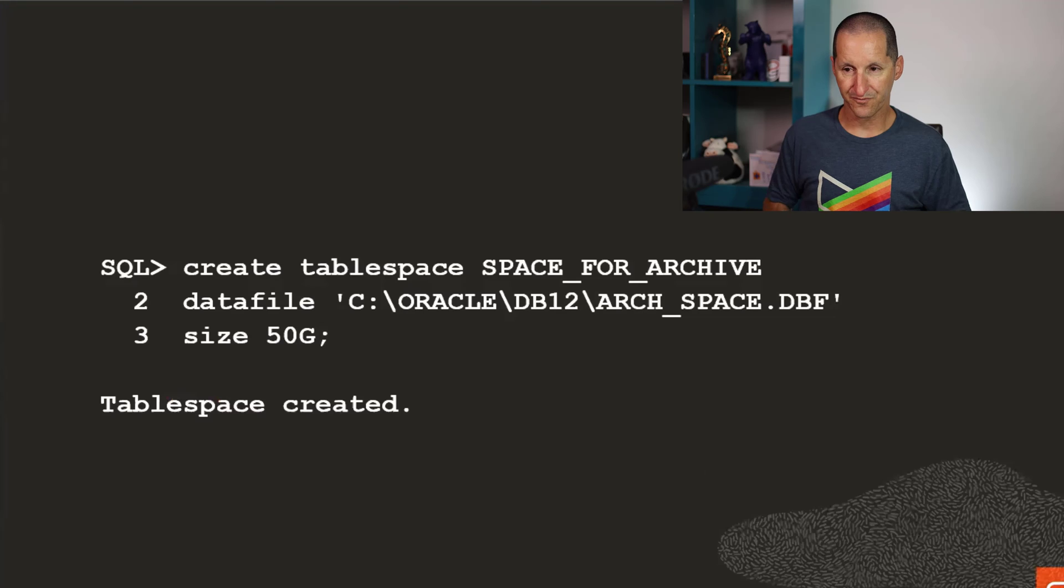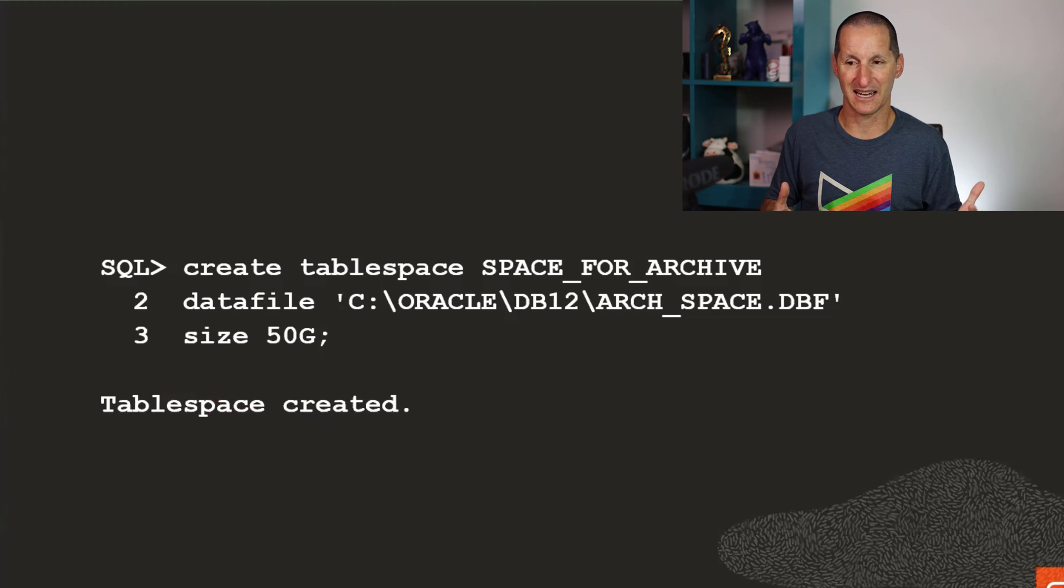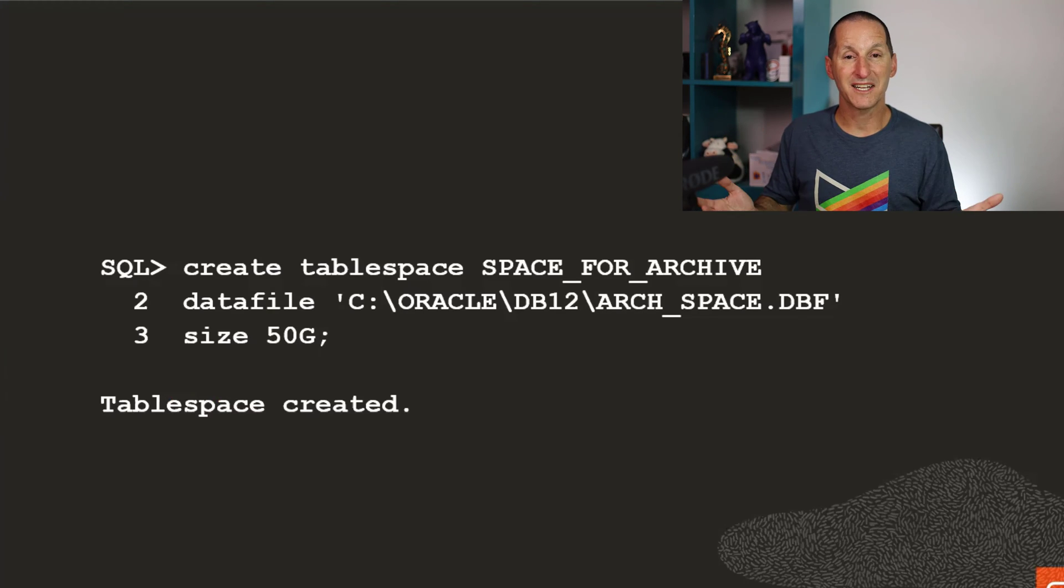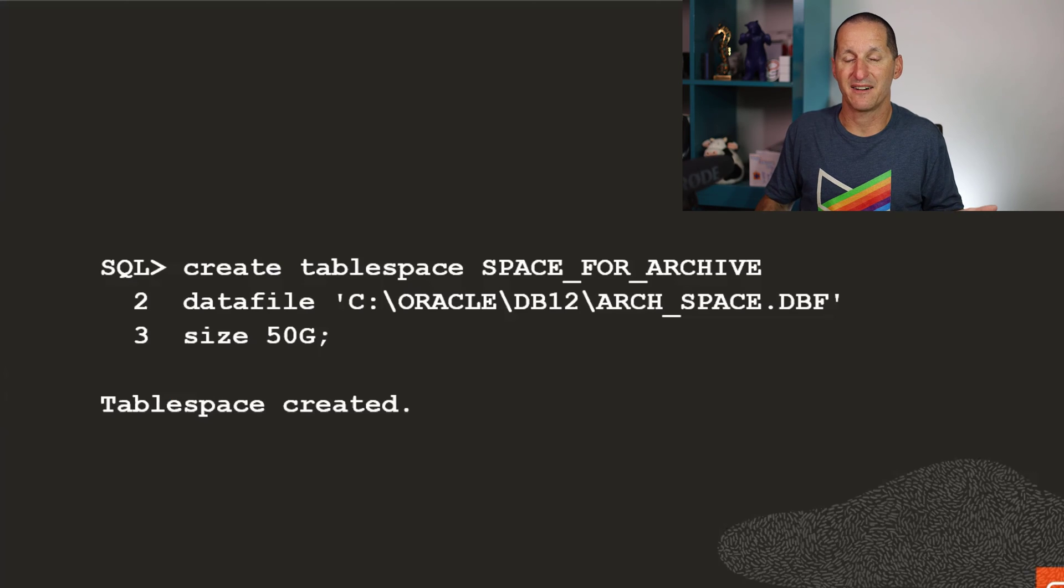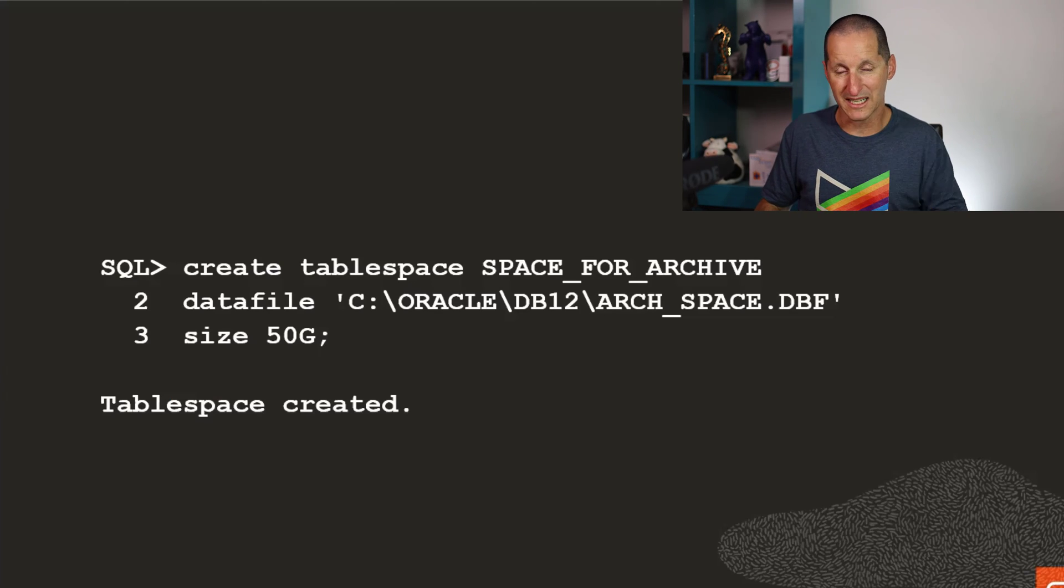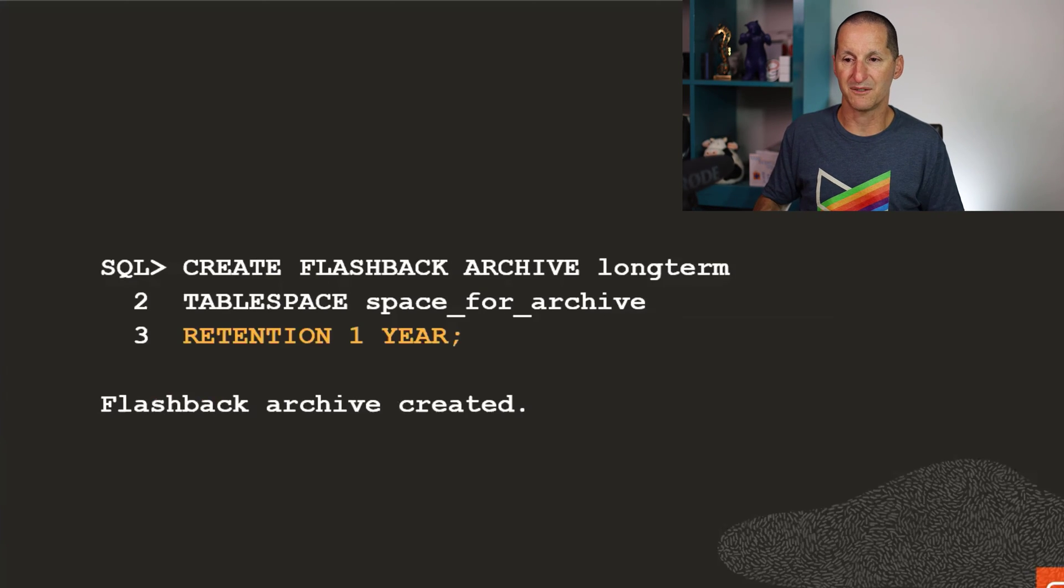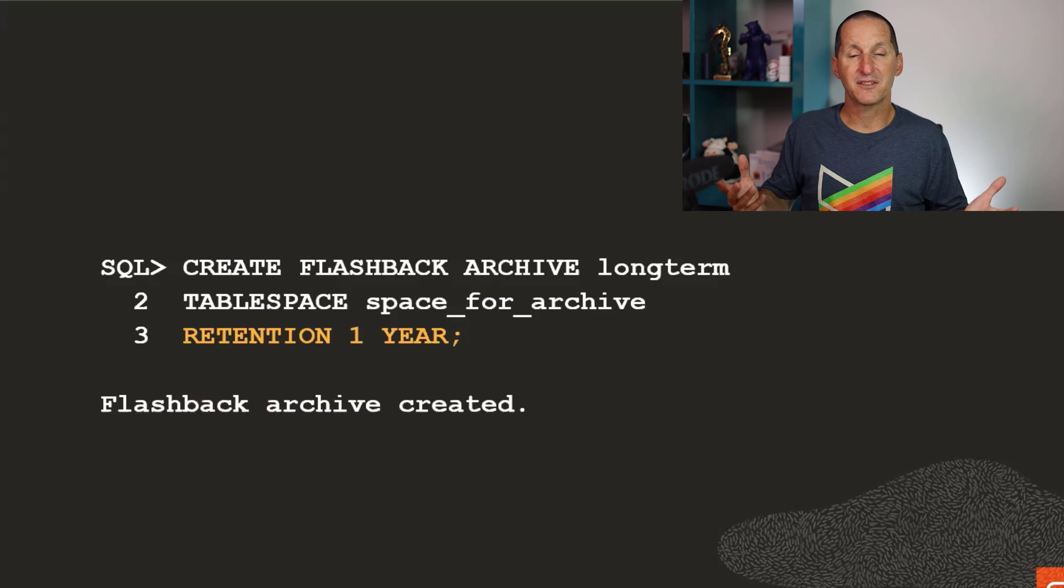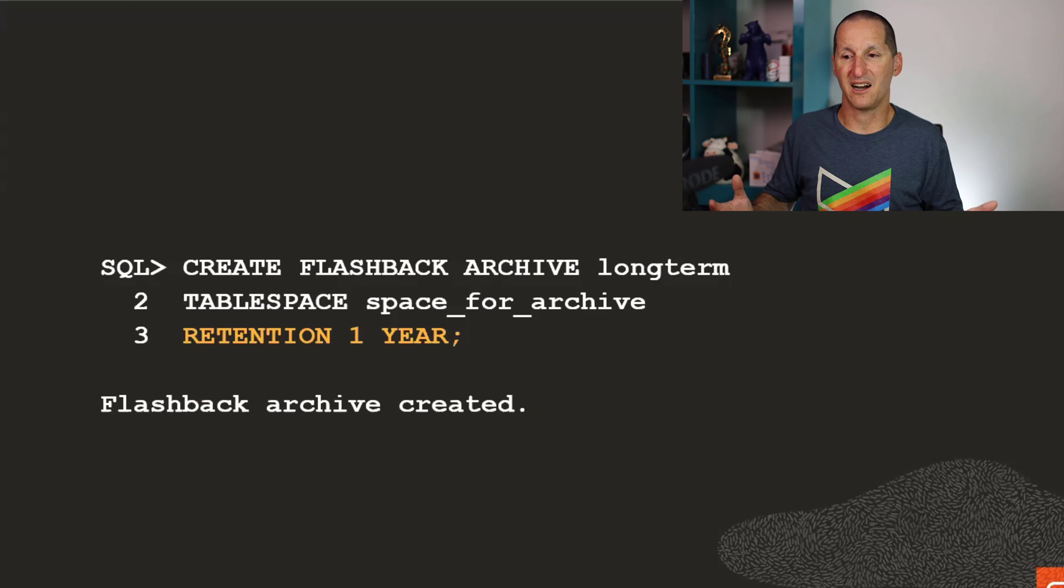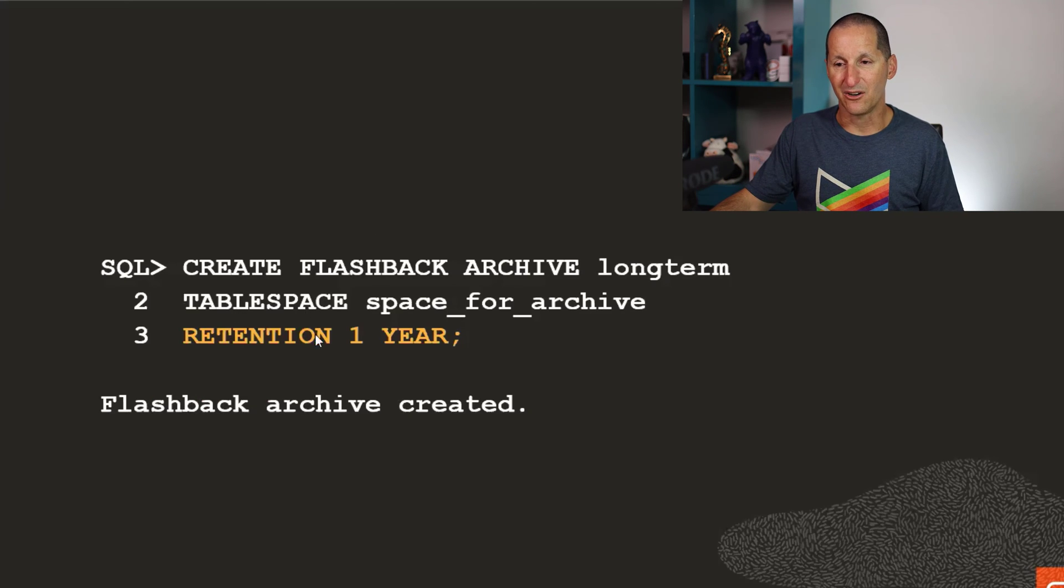When it comes to audit, this is how we do a flashback data archive. You create a tablespace into which your flashback data archive stuff will be stored. It can be an existing one or it can be a new one. And then you create this new object called a flashback archive.